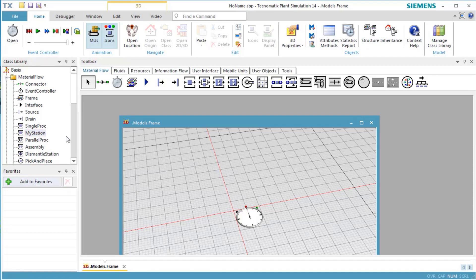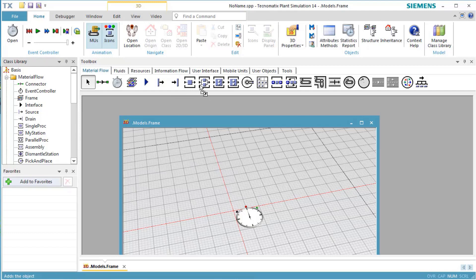We add our class to the toolbar Material Flow in the toolbox by dragging the object to the toolbar and dropping it there.